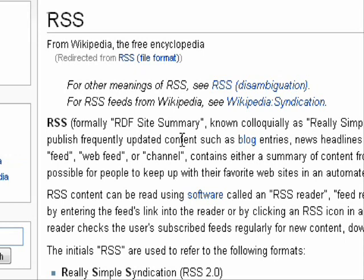RSS is a type of web feed format that publishes updated content. It stands for Really Simple Syndication. It contains all the information found on the normal website, but in a more compact manner. It is commonly found on blog entries, news headlines, podcasts, or any other website that has updates.